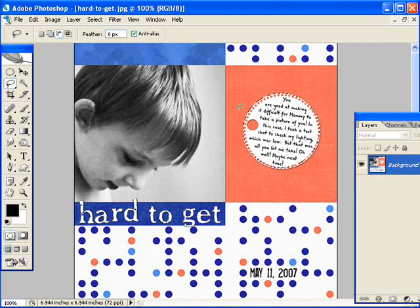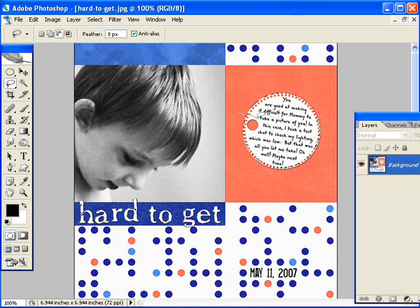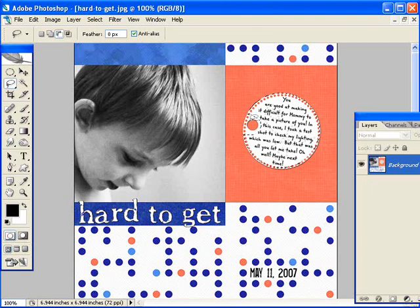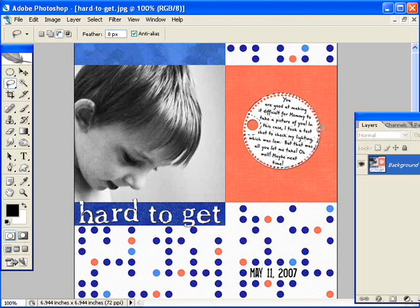Then you just take the lasso tool, which has this little minus sign on it. That means it's going to take out from the selection. So when I let go, you see now this is no longer selected. And when I make my path, it won't include that. So the typing would all stay within this area.